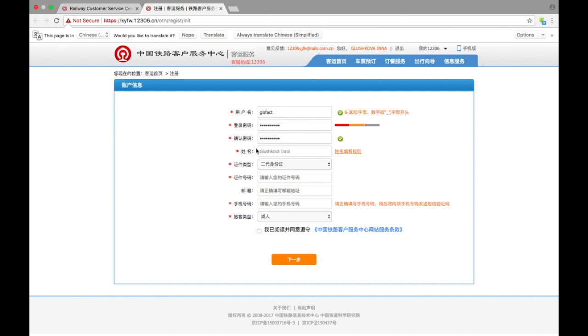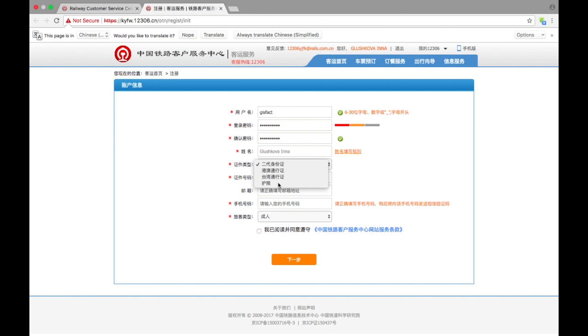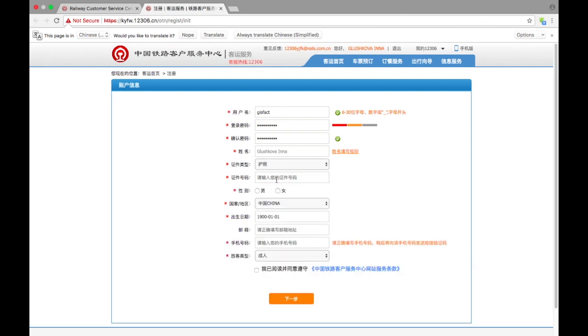Okay, next one is type of passport or document. So it's for Chinese, for Chinese people, Hong Kong Macau, Taiwan, and there's passport for foreigners. Okay, here we go. So here we need to type the number of your passport.